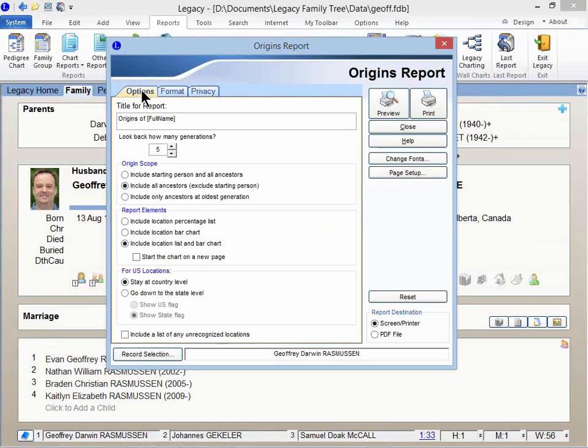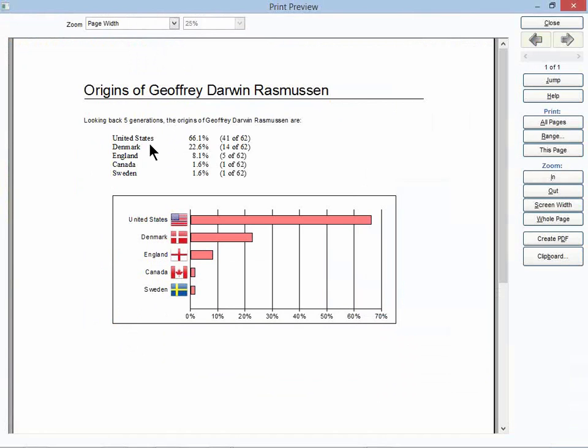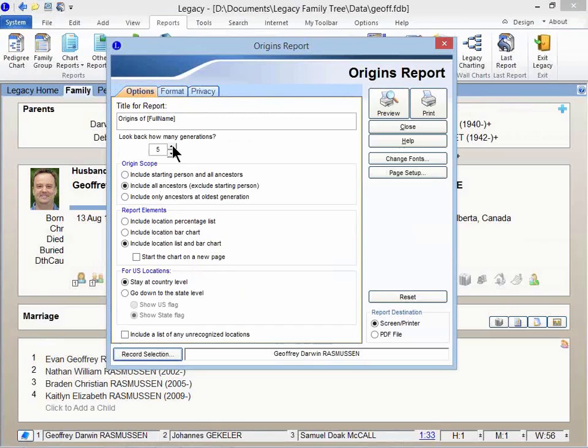And so you can change this. Those are still checked. Let's go to five generations. And you can see it starts going into Denmark, England, Canada, Sweden.